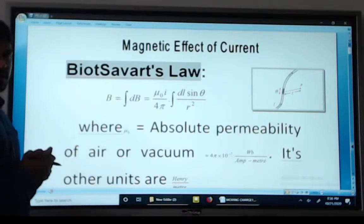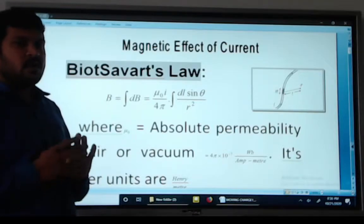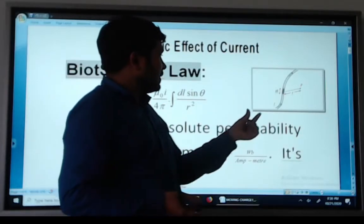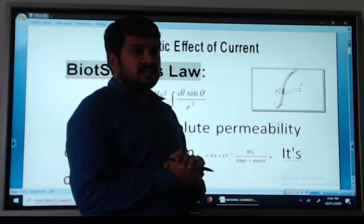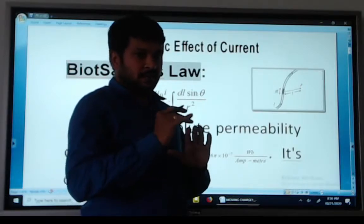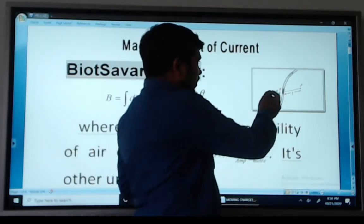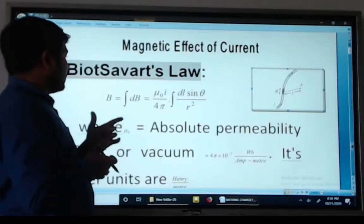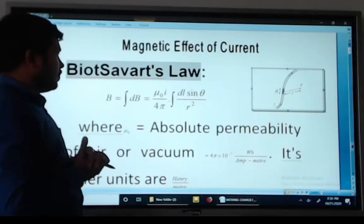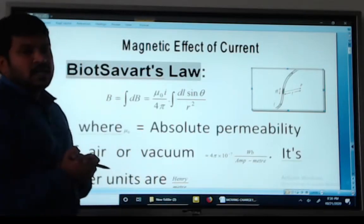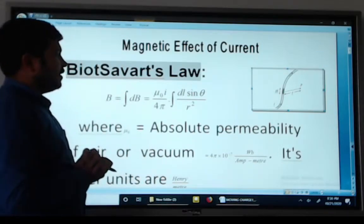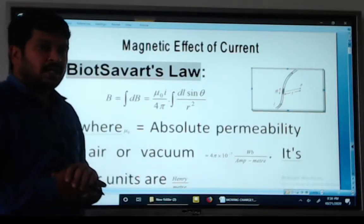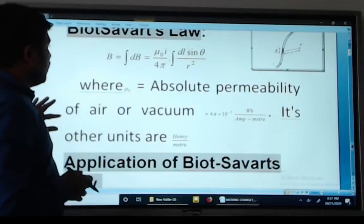What is Biot-Savart's Law? Biot-Savart's Law states that when a long straight conductor carries a current I, it starts producing a magnetic field in its surroundings. The equation is: the line integral of dB equals mu naught I divided by 4 pi, times the line integral of dl sin theta divided by r square. This is the formula for the magnetic field.